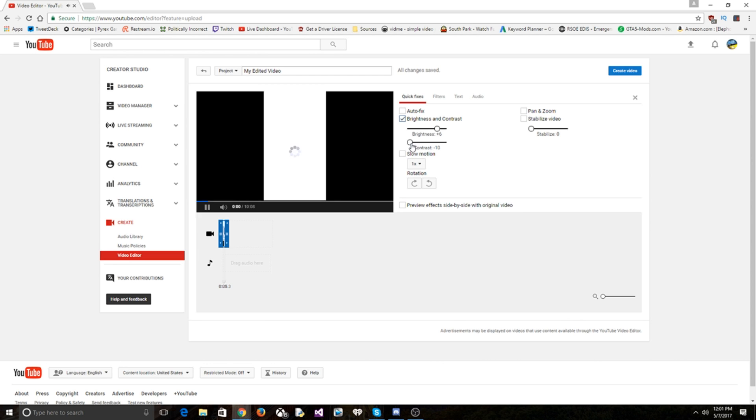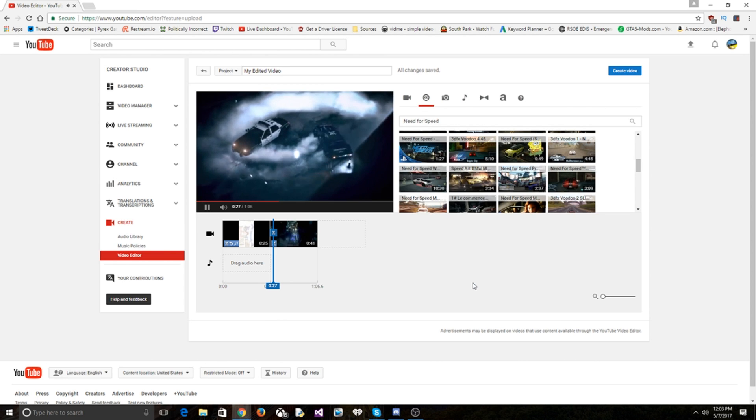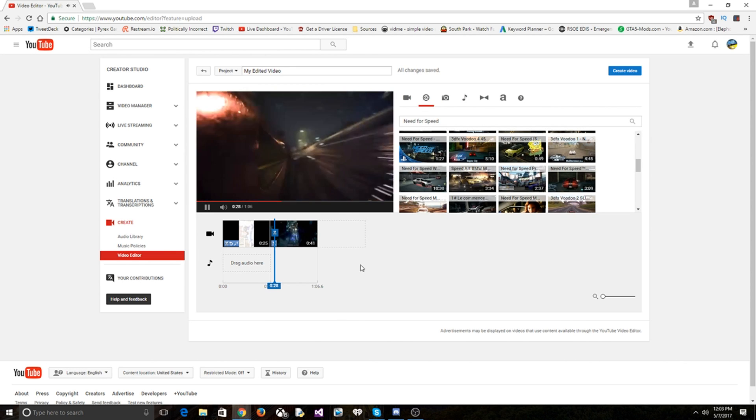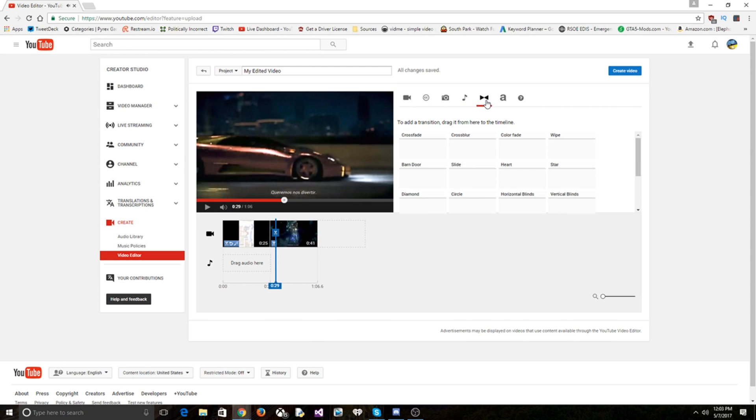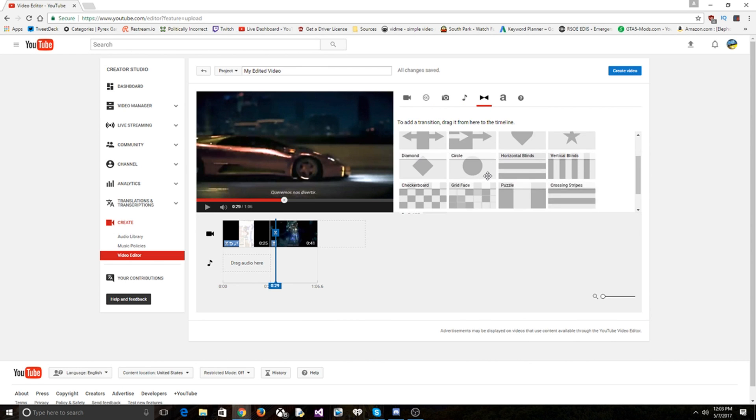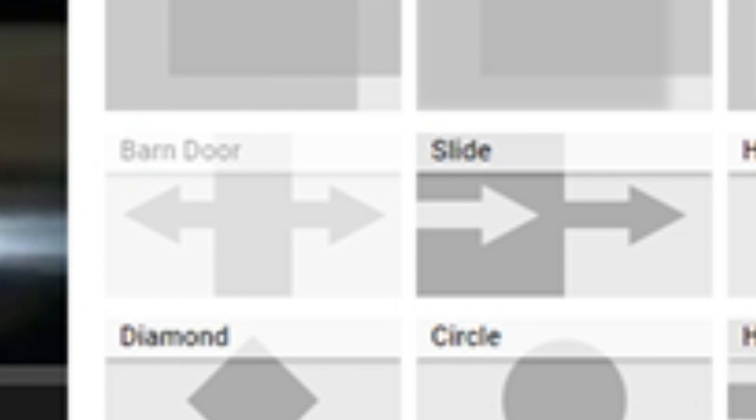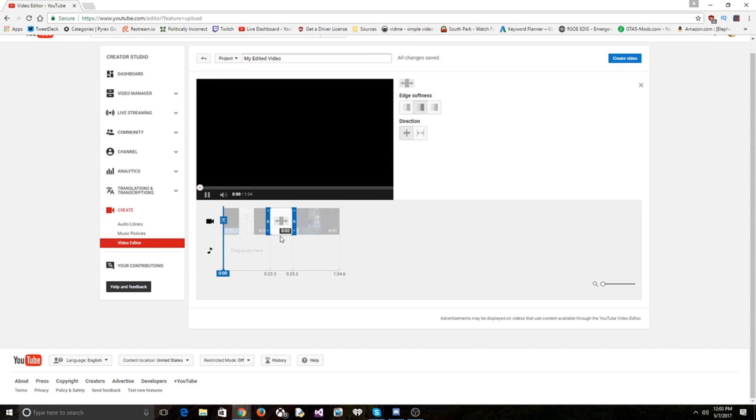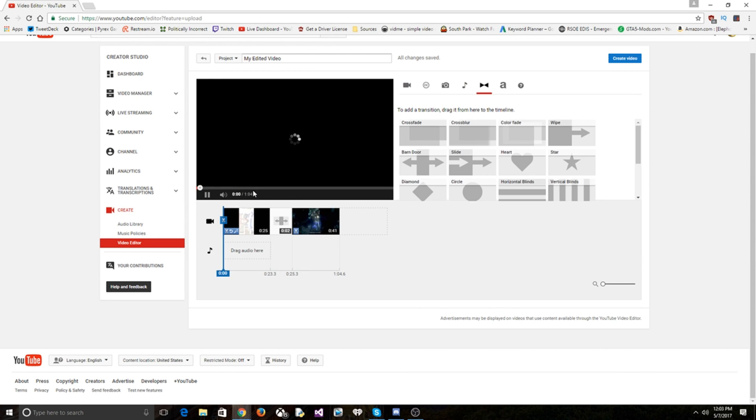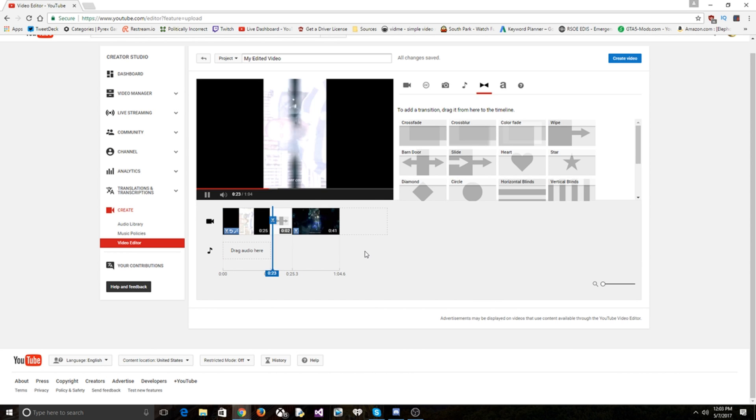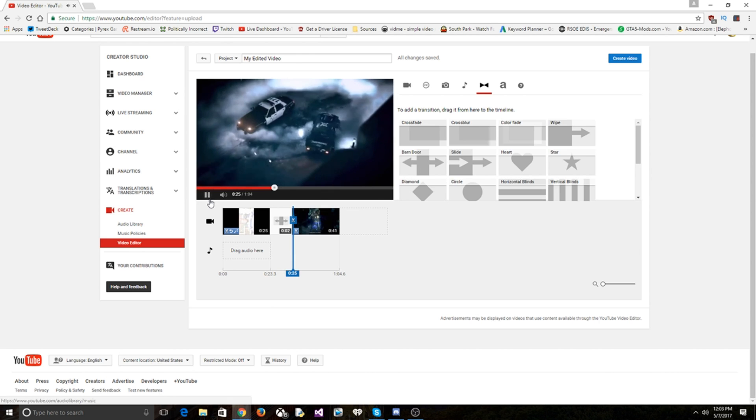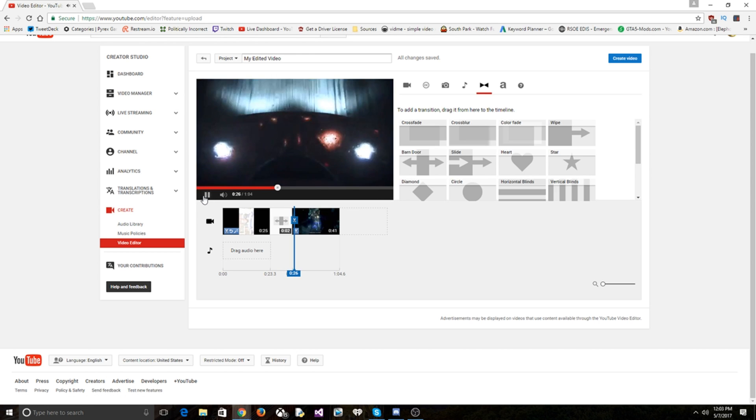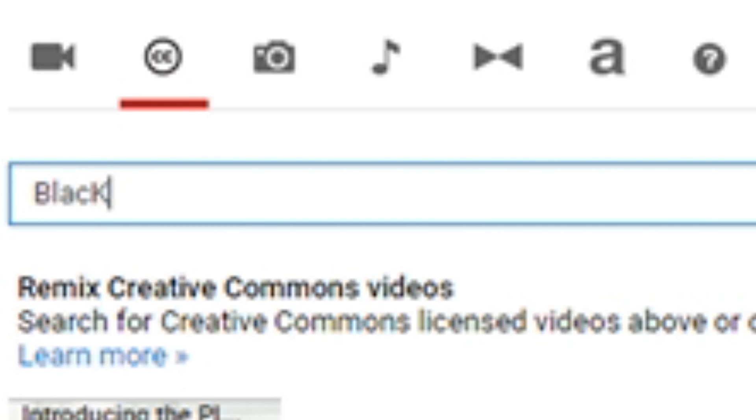That's a good transition. Oh, here we are, here the transitions. Barn door. What's this look like? I want to see this barn door transition. I'm curious now.